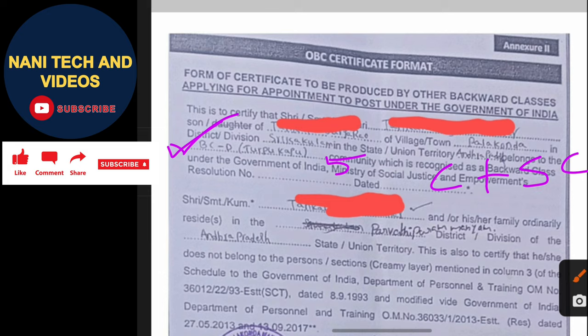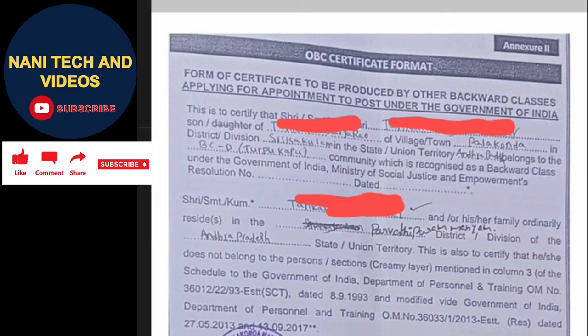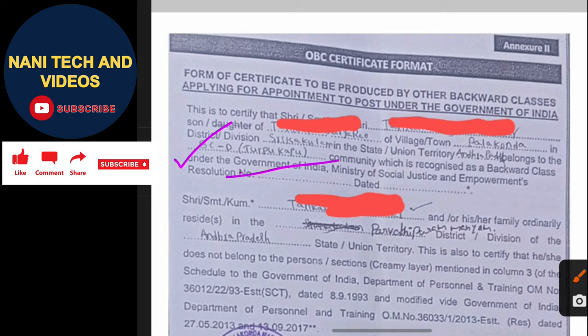For example, BCD is your caste. You have to also fill in your sub-caste. BCD is the caste, BCD is the sub-caste — both caste and sub-caste go in the fifth box.